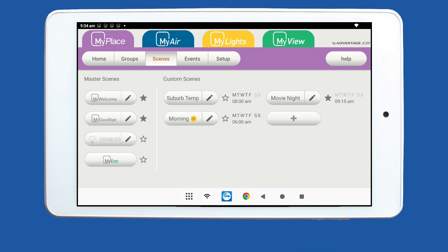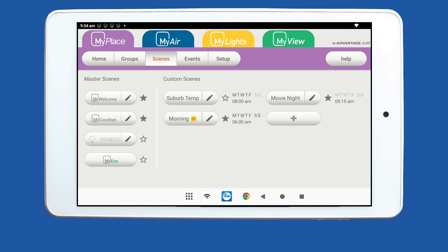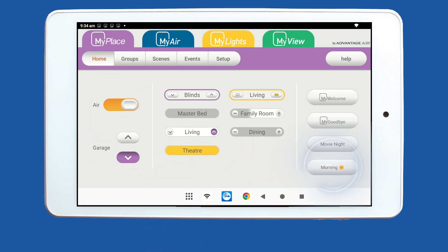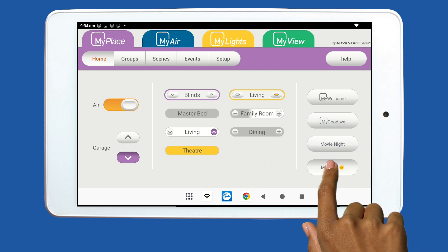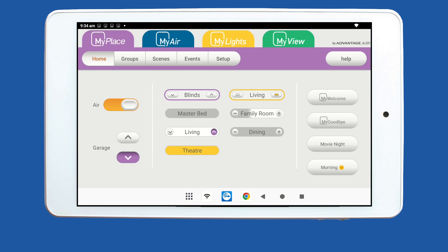You can also favourite a scene by tapping the star next to it. This will move your scene to the My Place homepage, so you can run your favourite scenes straight from your homepage. A scene can also be set to run as a favourite — you won't need to set a start and end time for this; it will only run when you choose.